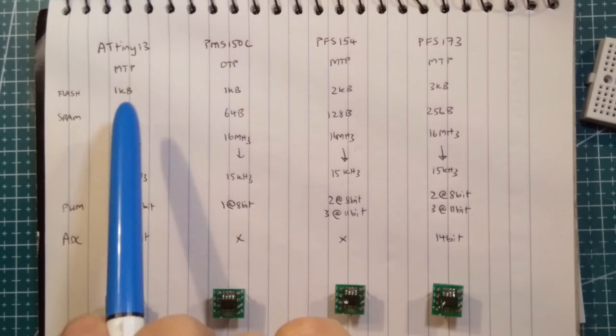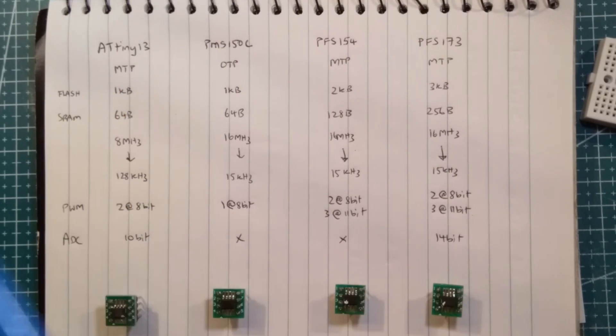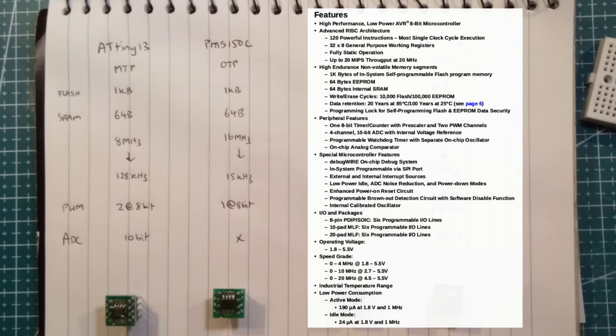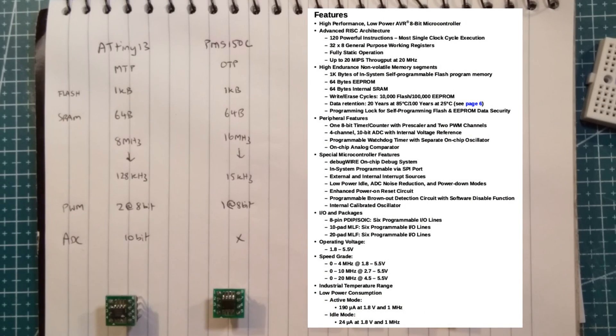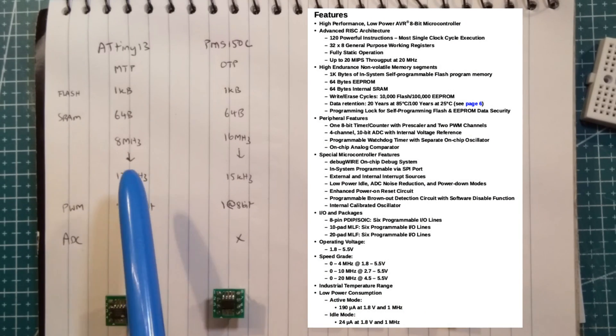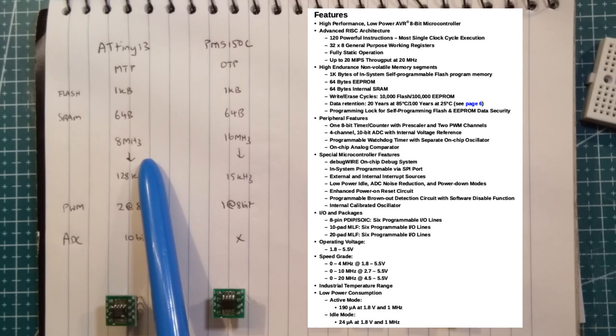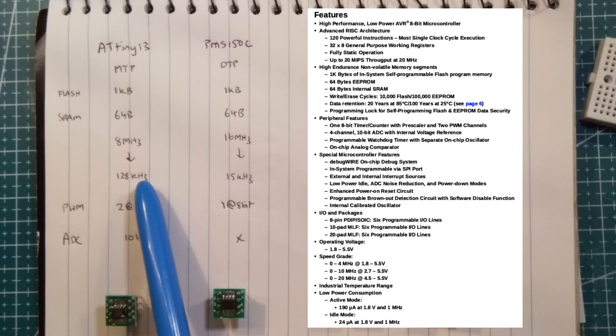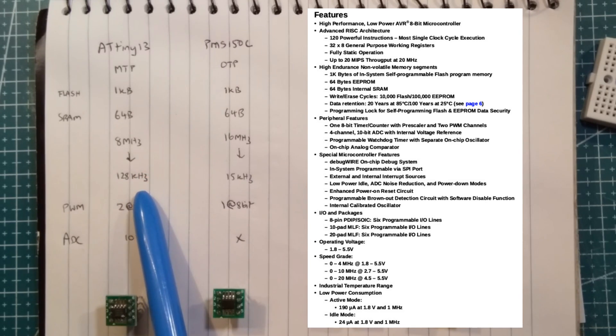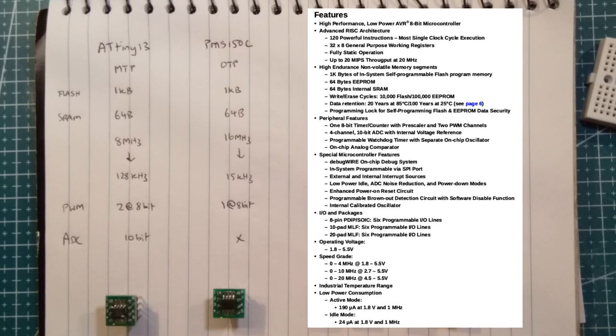So the ATtiny13, multi-time programmer, one kilobyte of flash, 64 bits of SRAM, 8 megahertz nominally, but most people run it around 1. I've run it down to 128 kilohertz, and I do that to save on power.